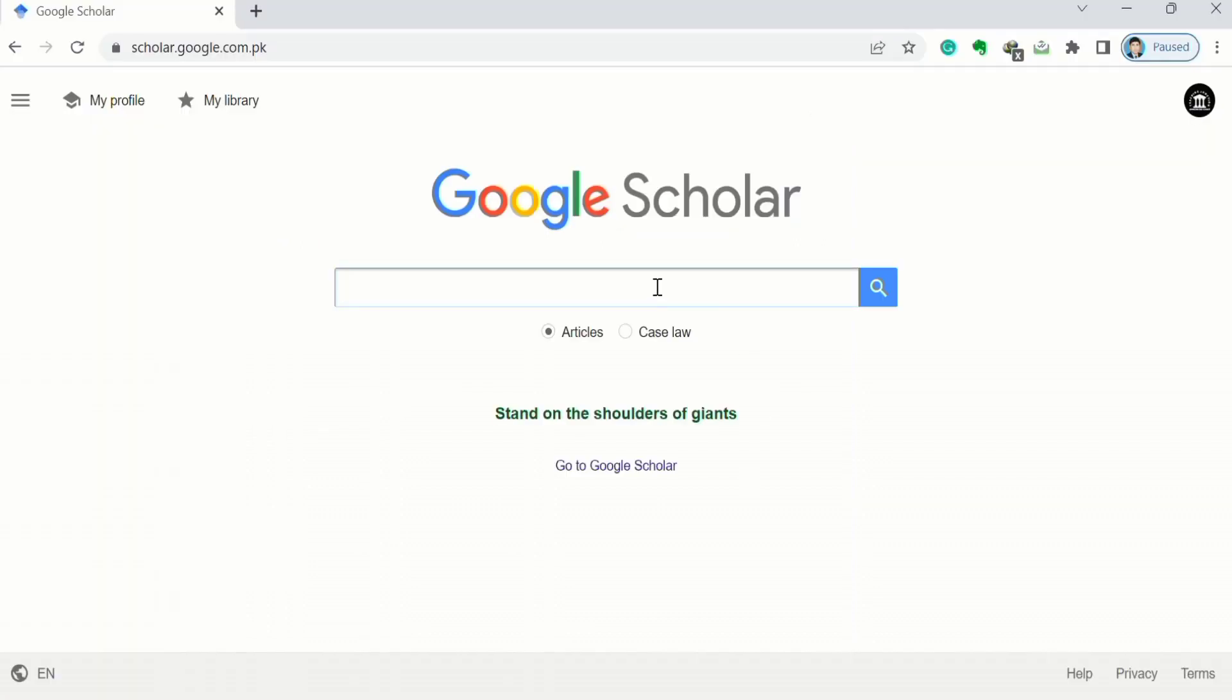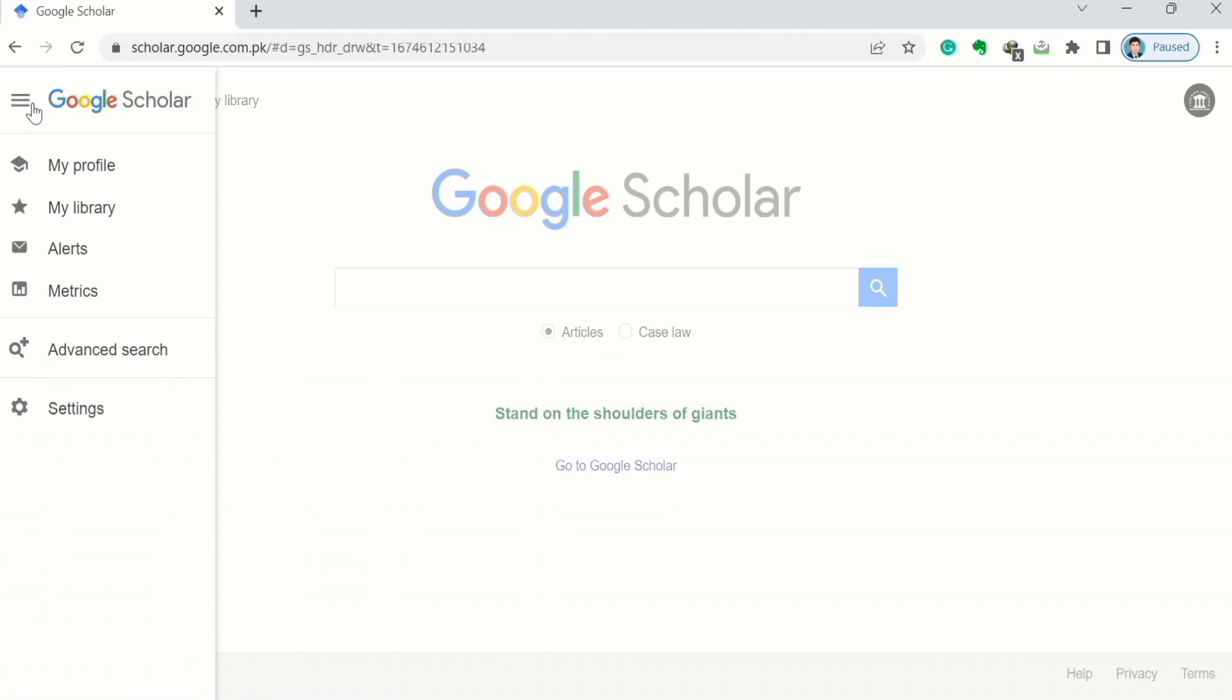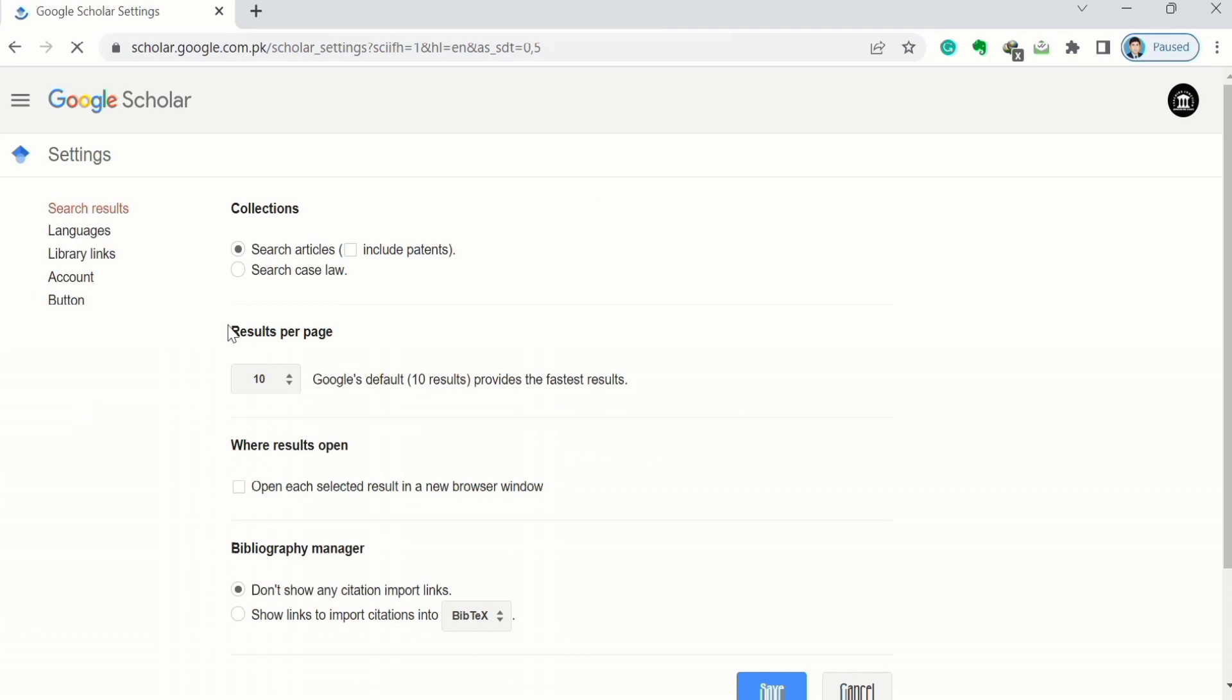You can see I have opened Google Scholar. There is a three line menu that appeared here. Click on these lines and go to the option of settings. Click on it, now scroll down.